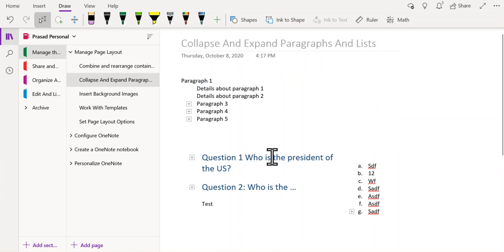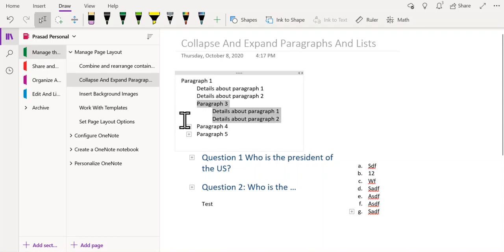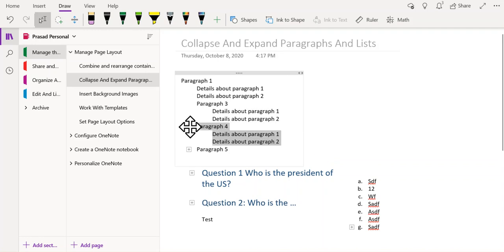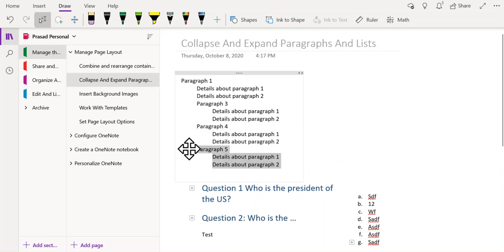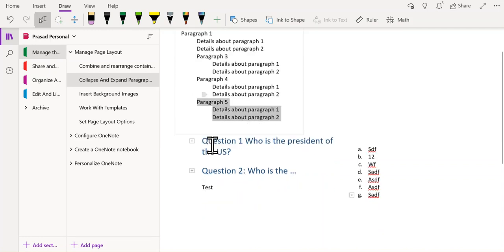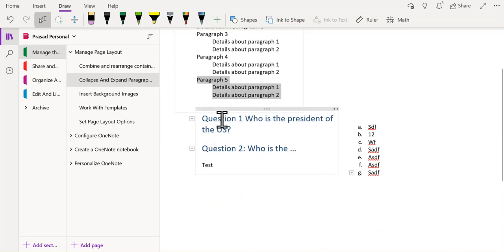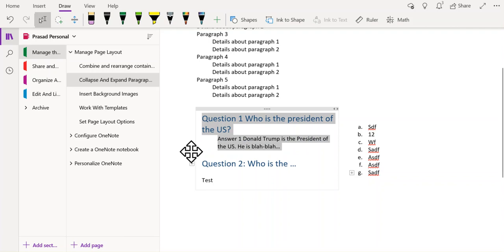And if I need to expand the paragraphs or lists that I had collapsed, all you need to do is double click these plus arrow icons, and you can expand to get the details that were hidden.